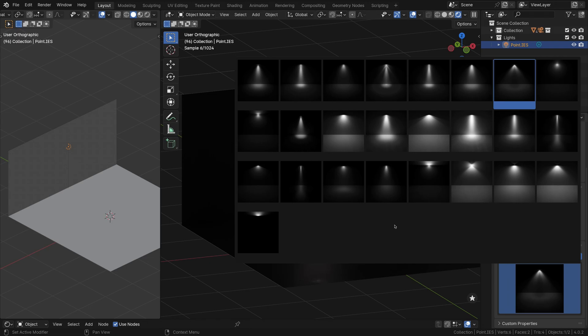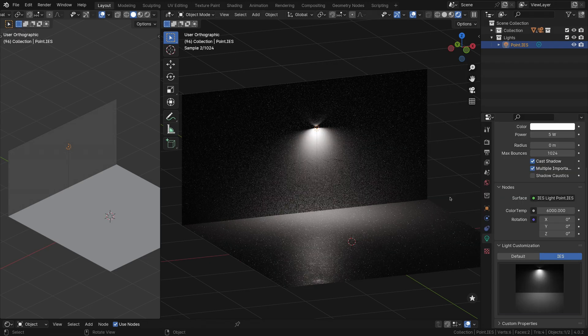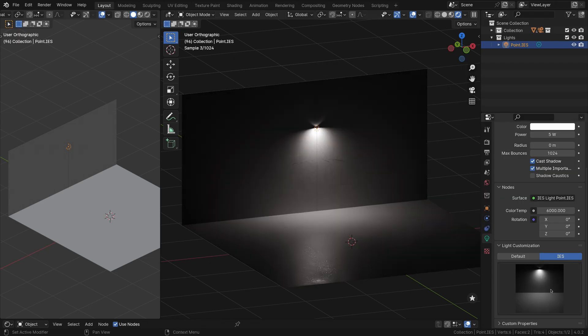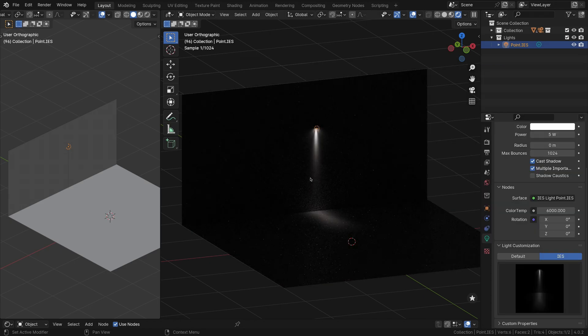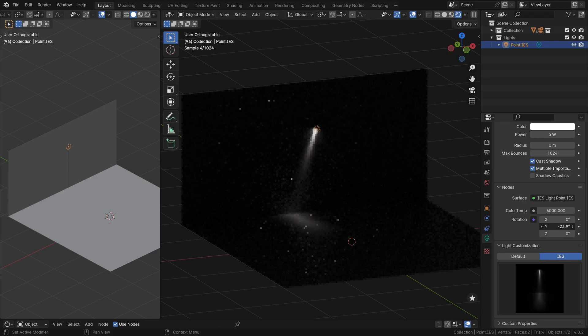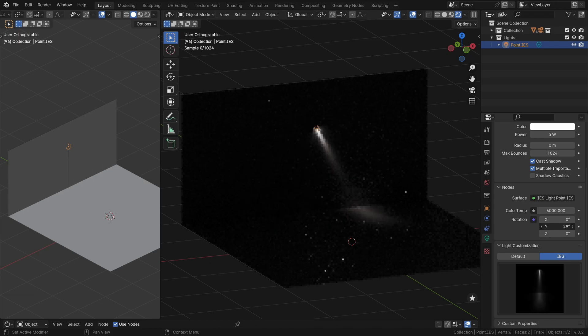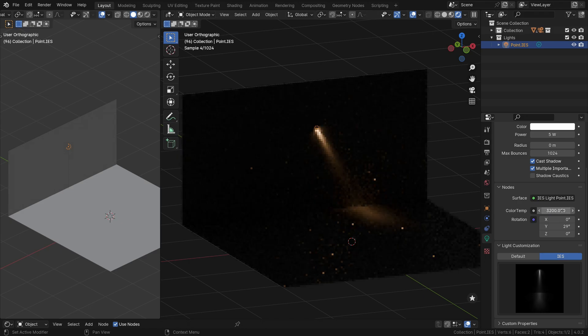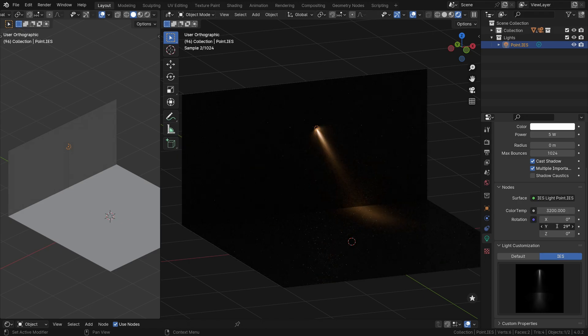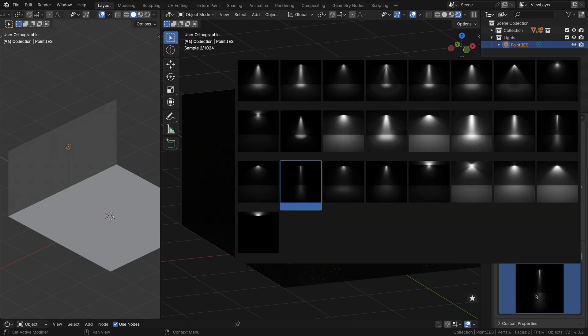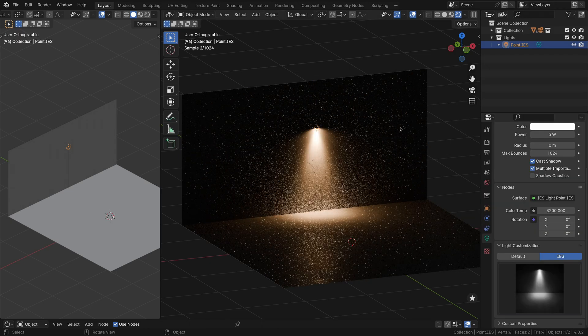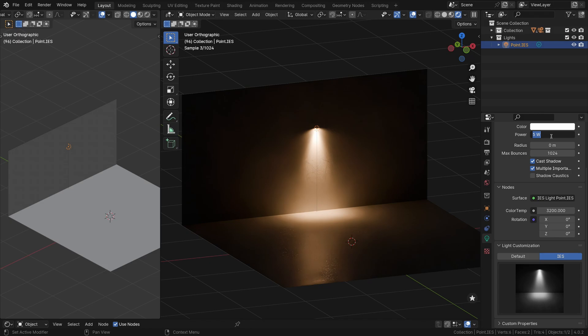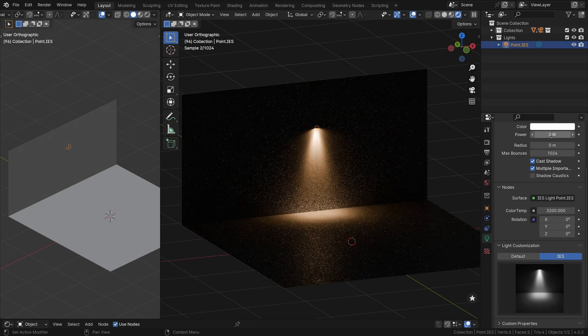By applying an IES texture to a point light, you can transform the default unrealistic omnidirectional emission into a more accurate representation of real-world home lighting. Light Wrangler simplifies this process by providing a curated collection of IES textures that can be applied with a single click. The add-on automatically sets up the necessary nodes and configurations to apply the selected IES texture to your point light. This results in more realistic and believable lighting setups, particularly for interior scenes or architectural visualizations.